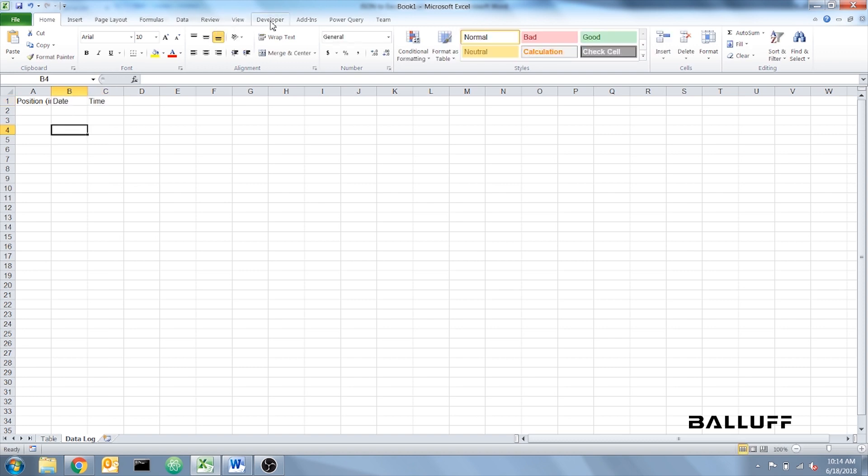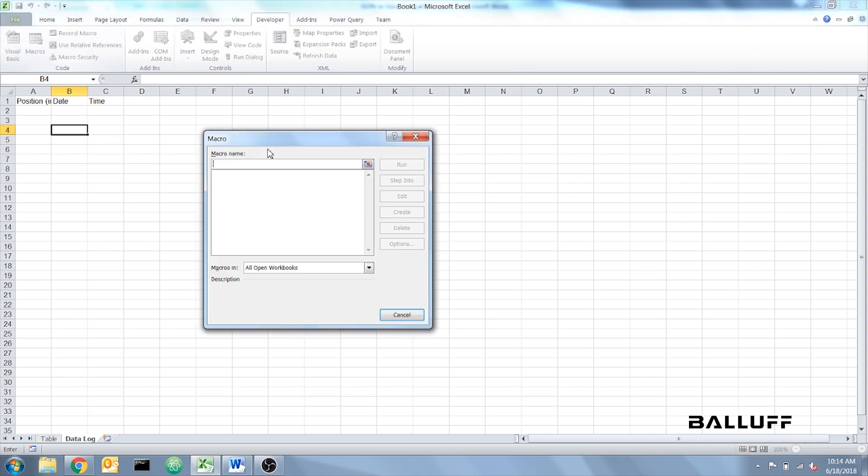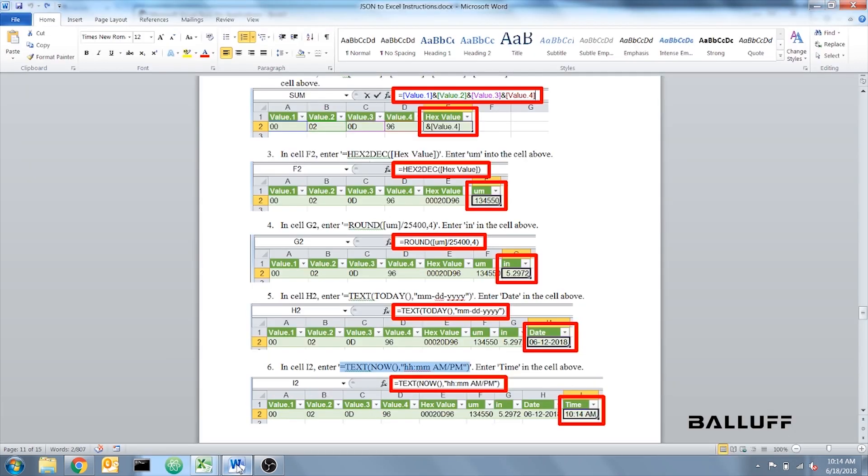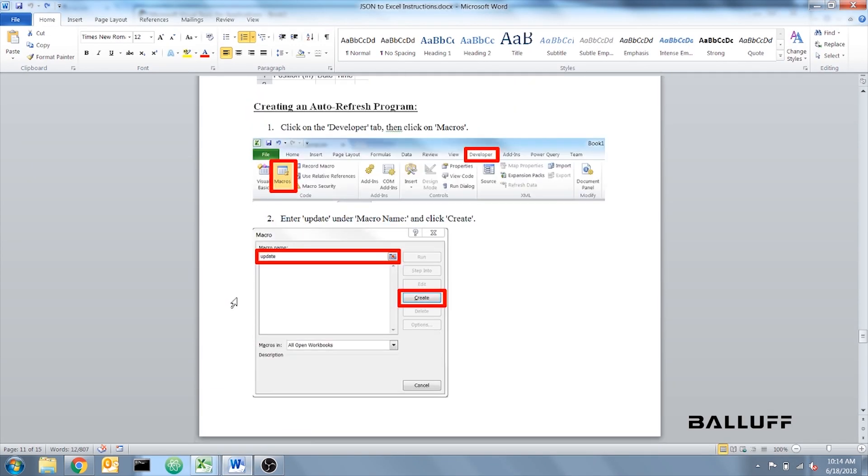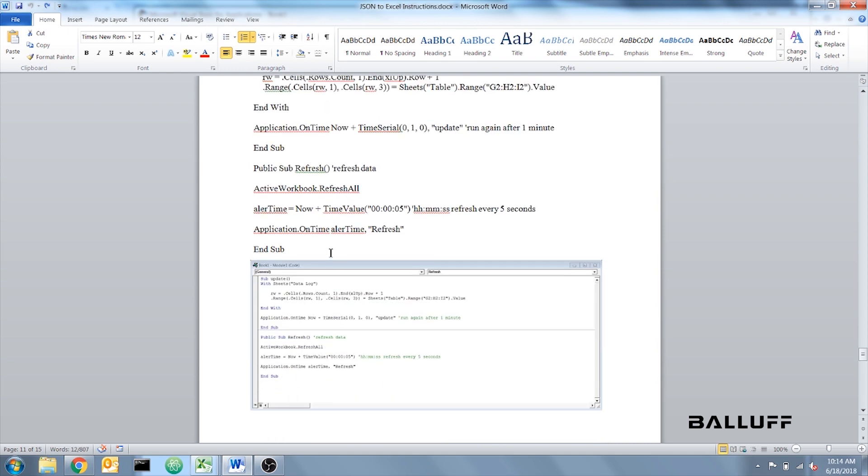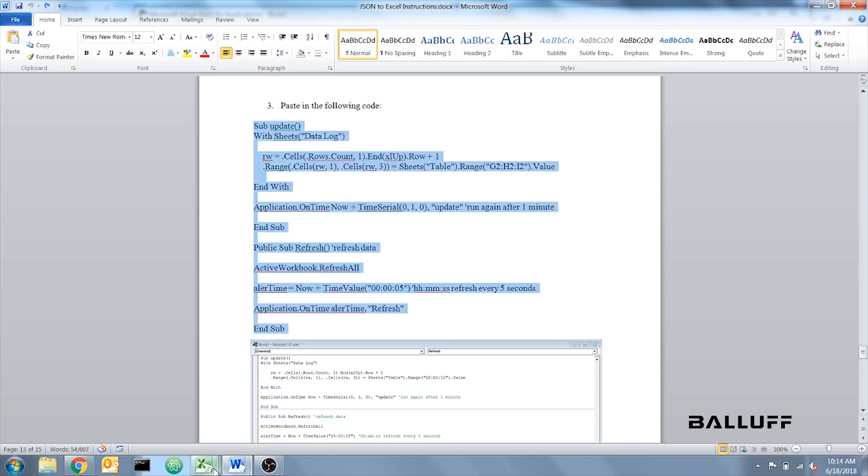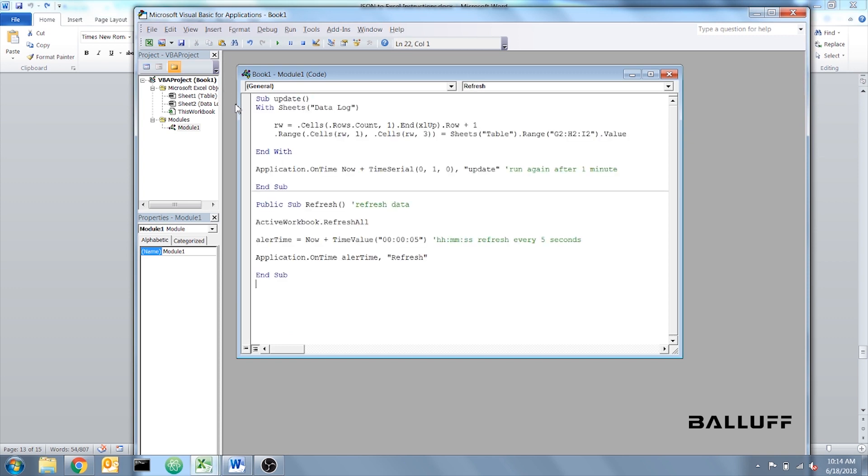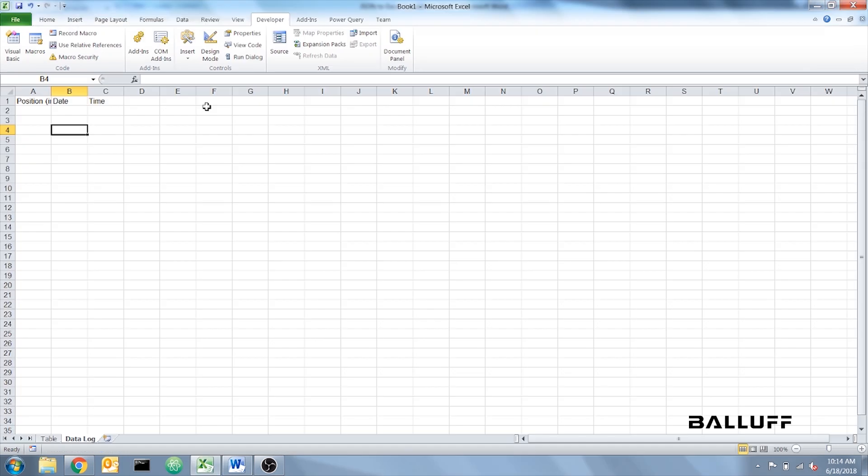Now, we're going to go into the Developer tab, Macros. Under Macro Name, we're going to put in Update and click Create. There's some more code in the instructions that I'm going to copy in. Now, to exit out of this, we're going to File, Close and Return to Microsoft Excel.